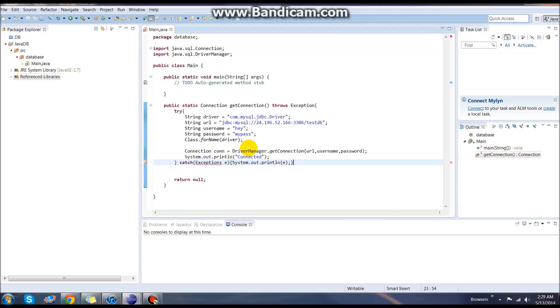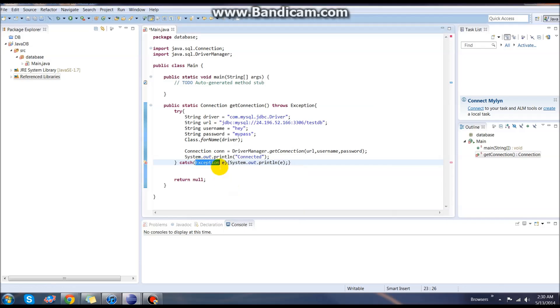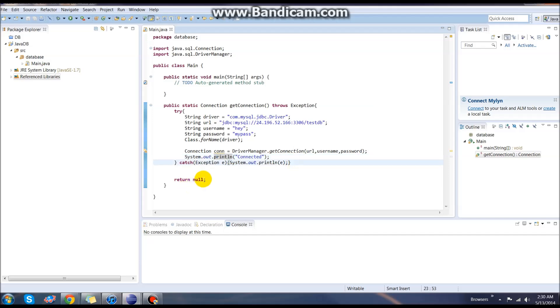There we have it. Now I just need to change exception here to Exception, singular. Then we need to return con.